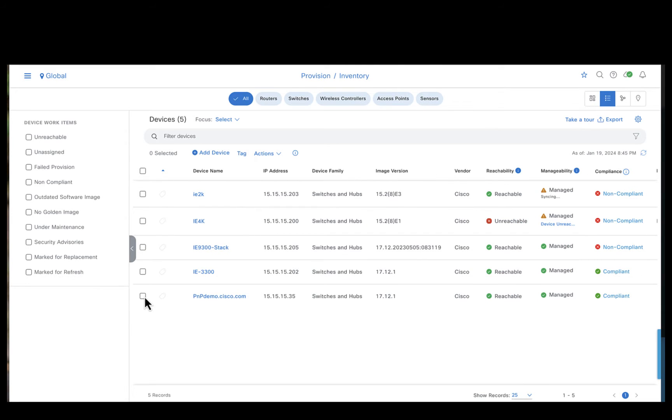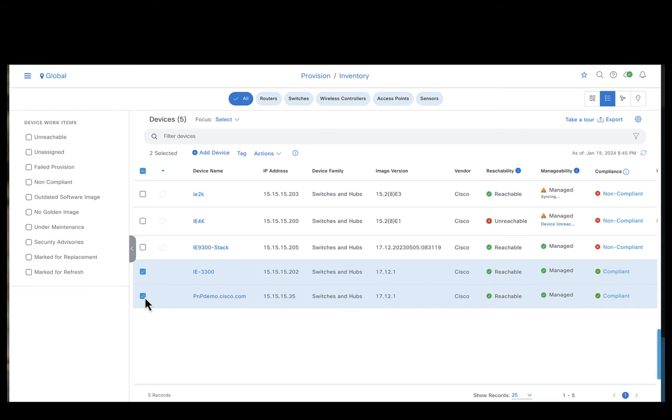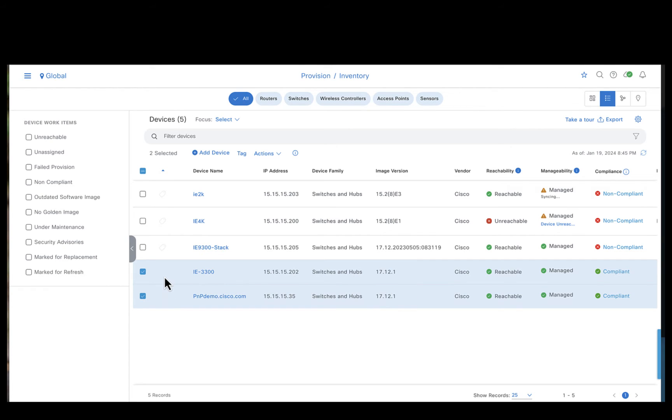So what we will be doing today is upgrade both these devices from 17-12-1 to 17-13-1. Right now we are in the inventory page of the Catalyst Center and we can observe that the IE3300 and the IE3400 devices which we are going to upgrade today are both manageable and reachable from the Catalyst Center and both are running the image 17-12-1. So these are the two devices which we are going to upgrade to 17-13-1.